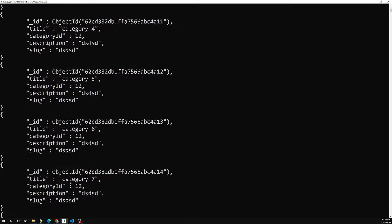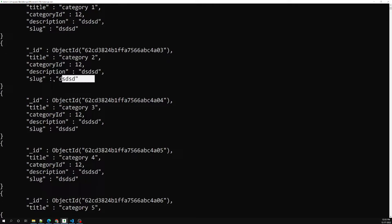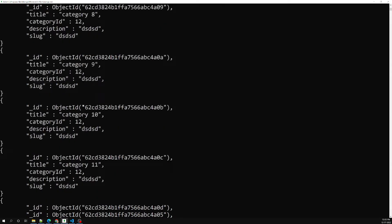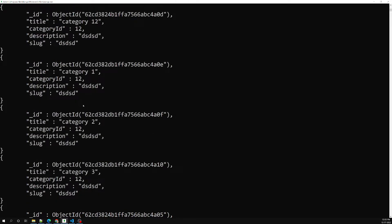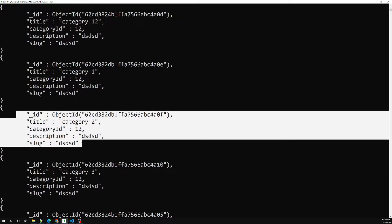Now we are able to see almost all the data. Each document is showing all the details — ID, title, category ID, description, slug. When we try to access this from the network, sending this much data through the wire causes a performance issue. You may require only the title field from the database, but MongoDB is trying to send you all the details available in the object.